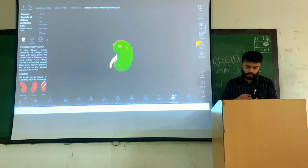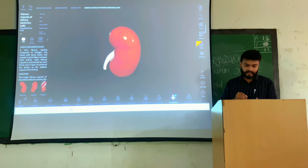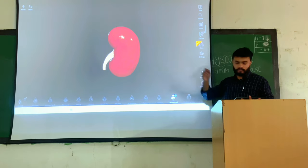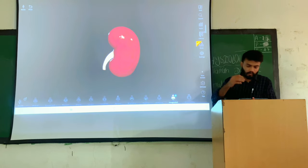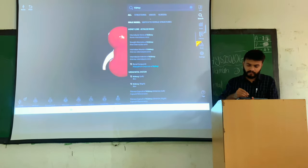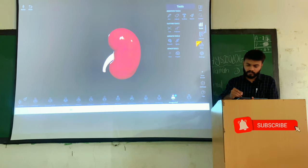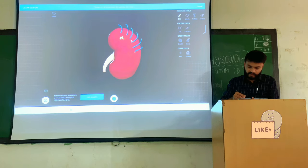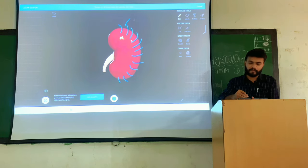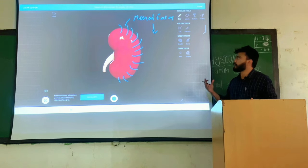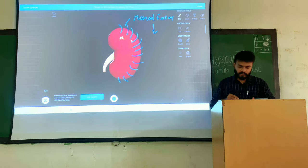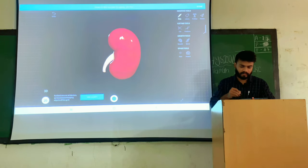The kidney is made up of a fibrous capsule. Outside of this fibrous capsule you have your renal fascia — it is not visible in the model, but outside the fibrous capsule you will have your renal fascia. This renal fascia holds the kidney in the retroperitoneal position.